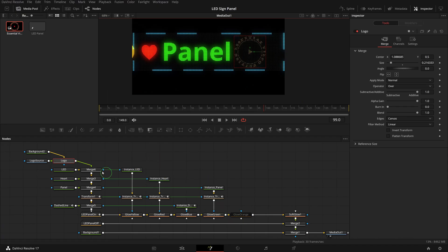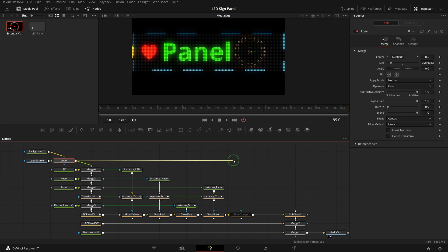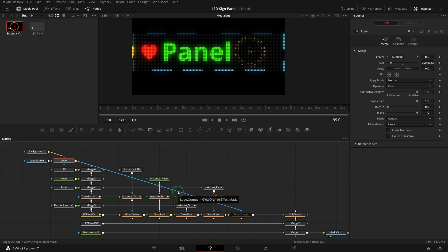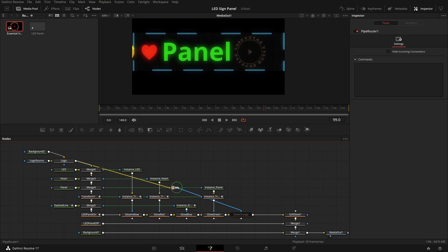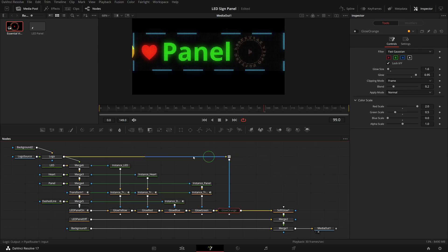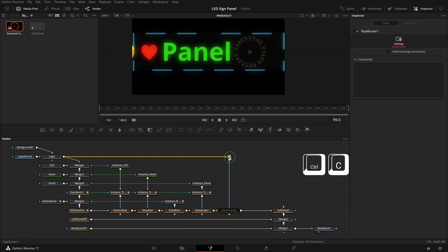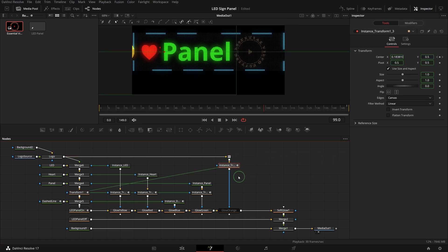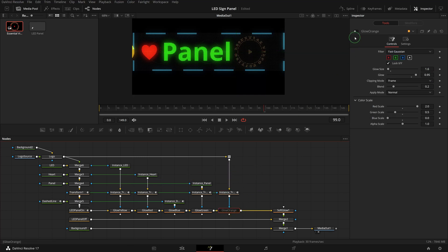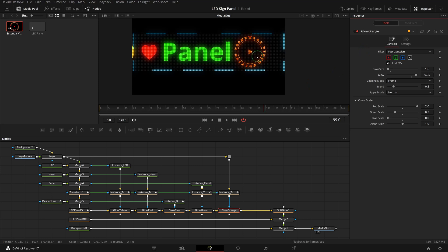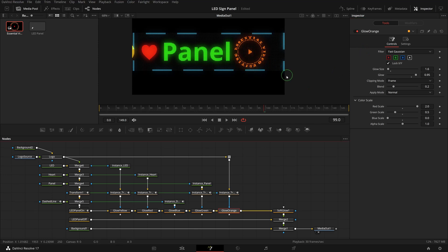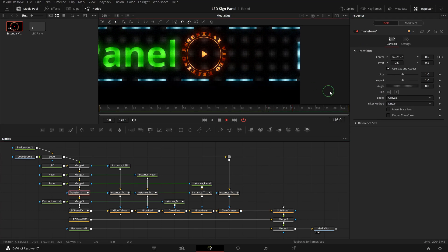Branch out the logo's output and connect to the orange glow node's effect mask input. Hold the Alt key and click on the pipeline to add a pipe router so that we can rearrange the pipelines. Copy the transform node. Select the pipe router, press Ctrl+Shift+V to insert a transform instance after. Enable the orange node. Okay, the logo is now displayed in orange and moving together with the text title.